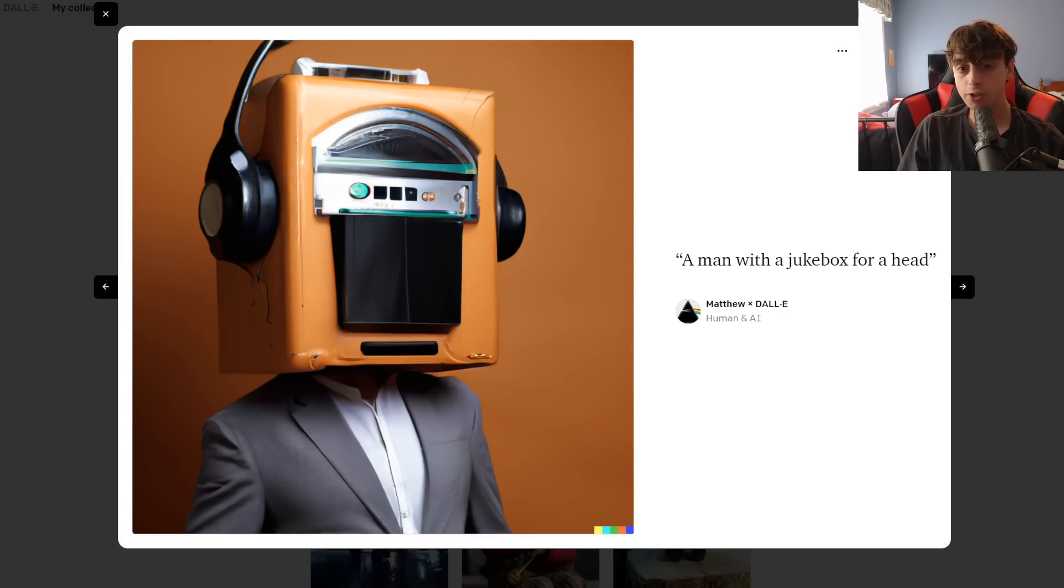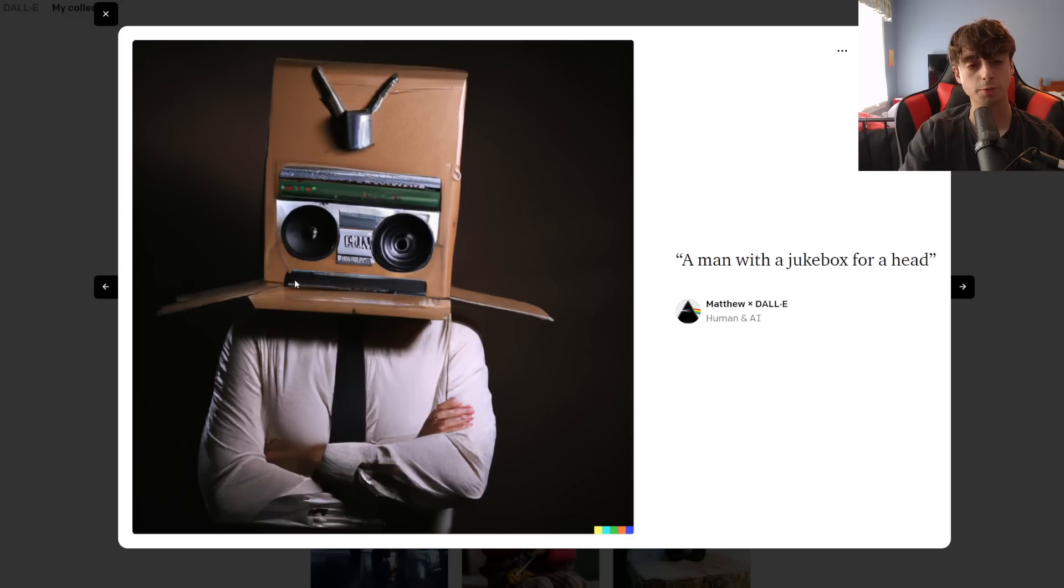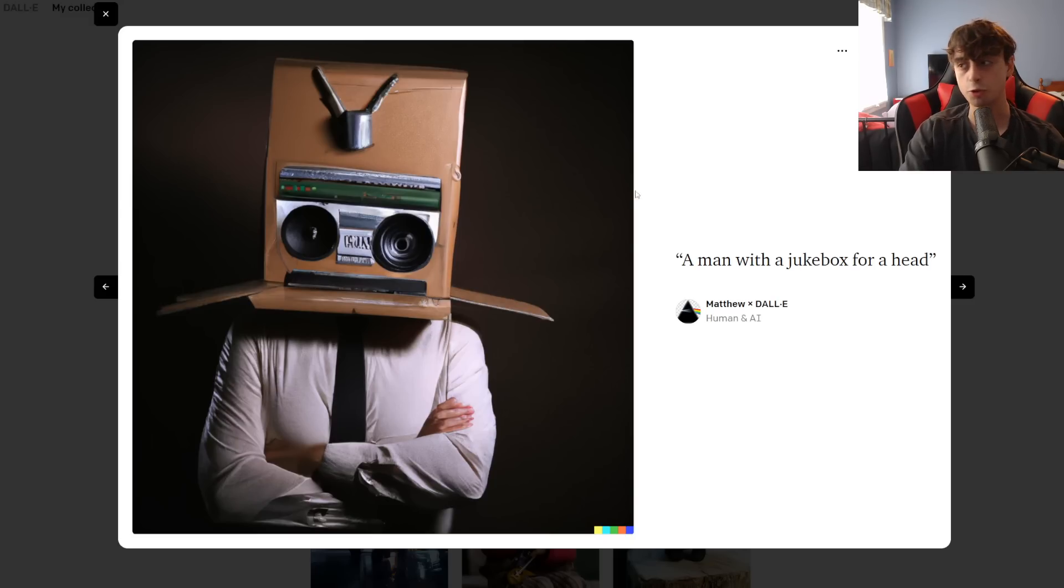Maybe Dolly 2's got a little sense of humor. This is another one that seems to be a cardboard box, so it kind of took the box part a little literally, and then it sort of added little jukebox, boombox aspects to it.